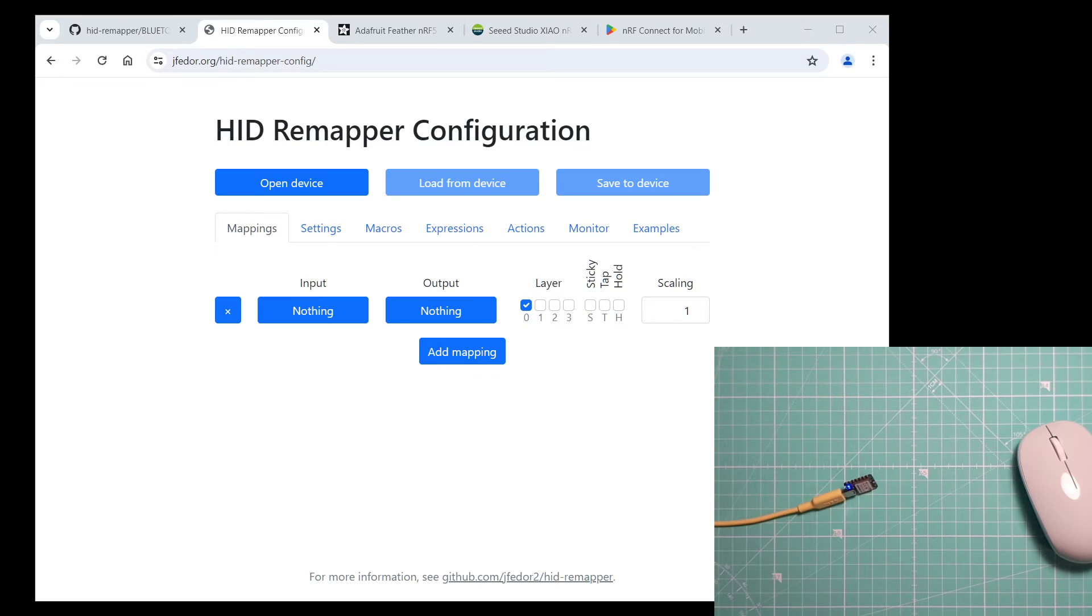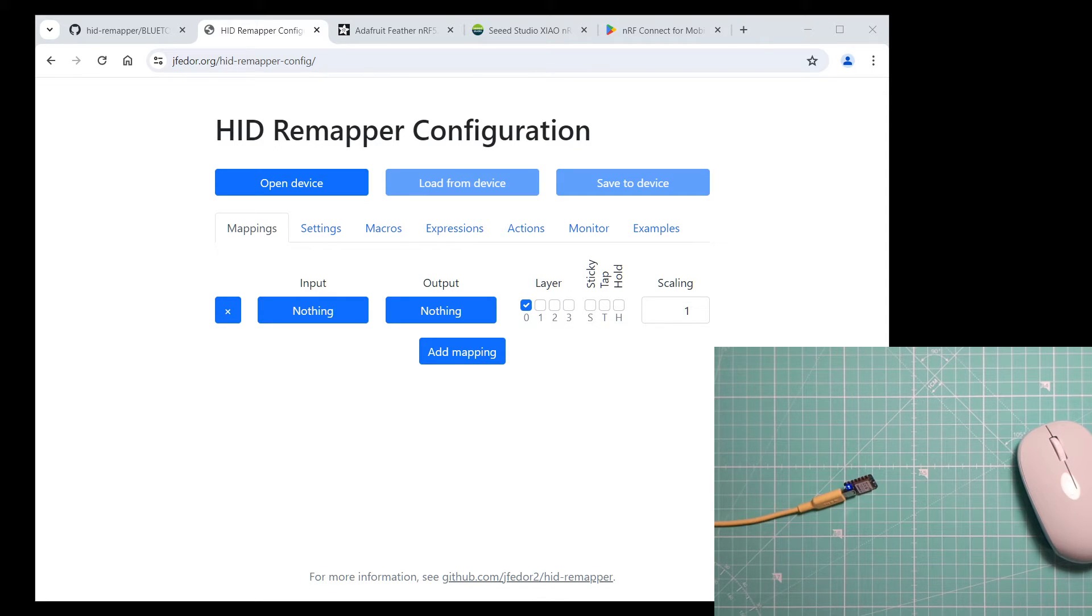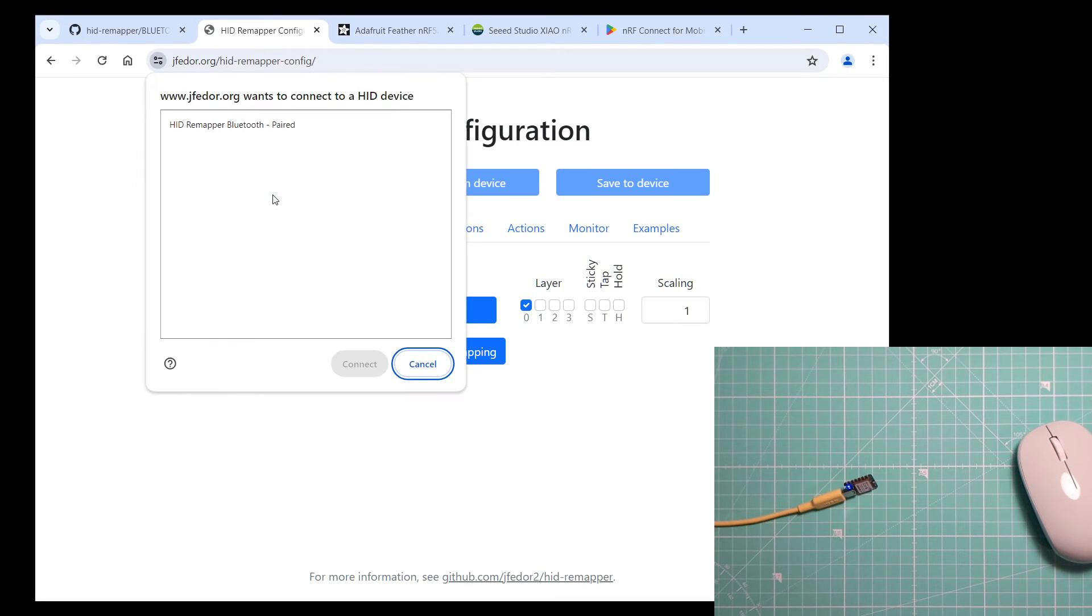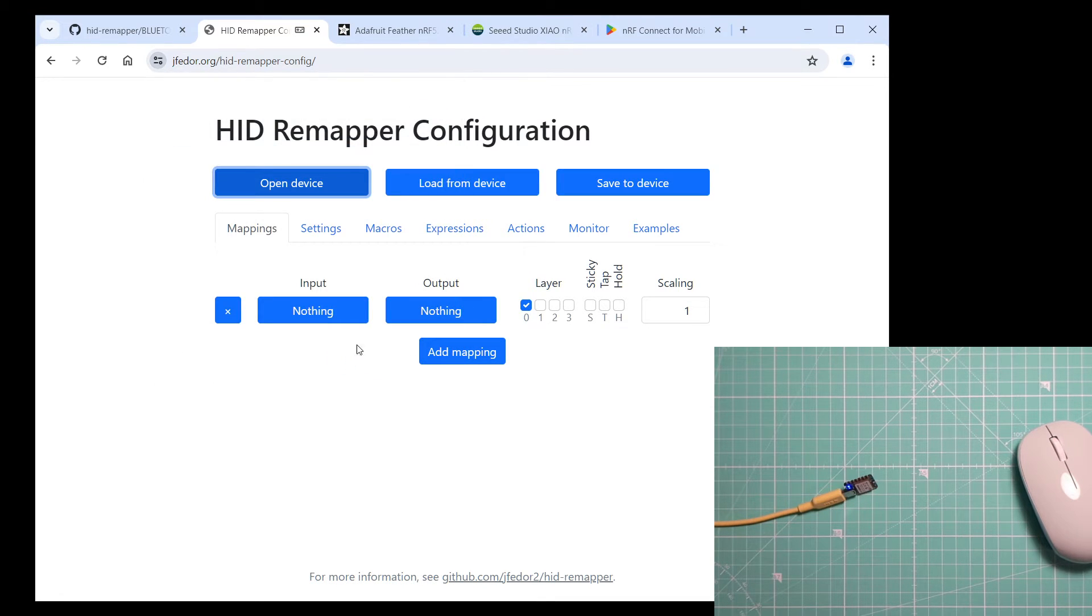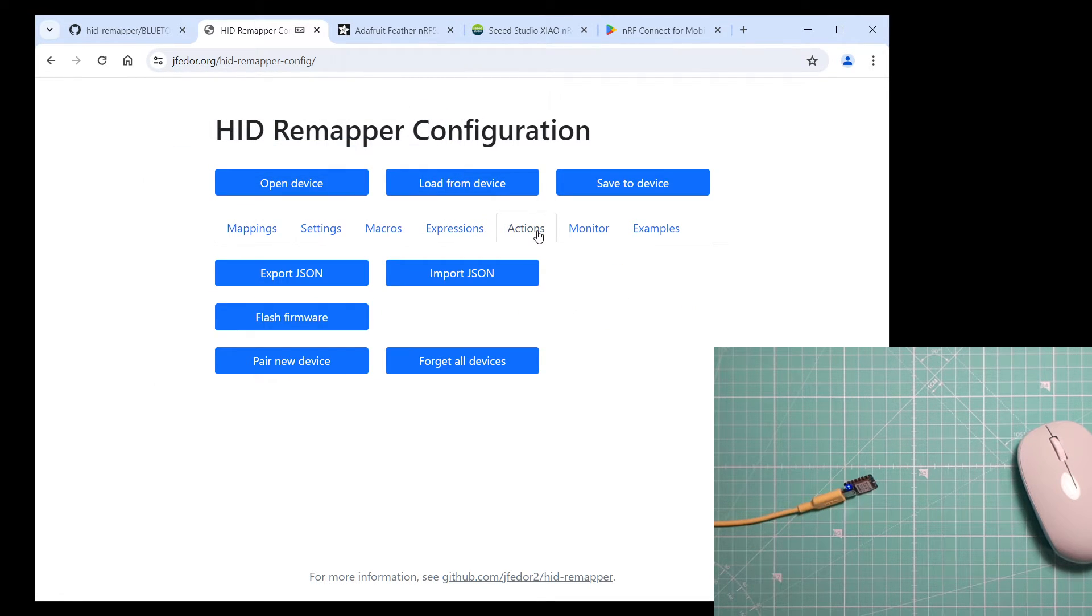It's the same website that you use with the regular USB version of HID Remapper. If you connect to a Bluetooth HID Remapper, then in the Actions tab, there is an additional button. Pair new device.